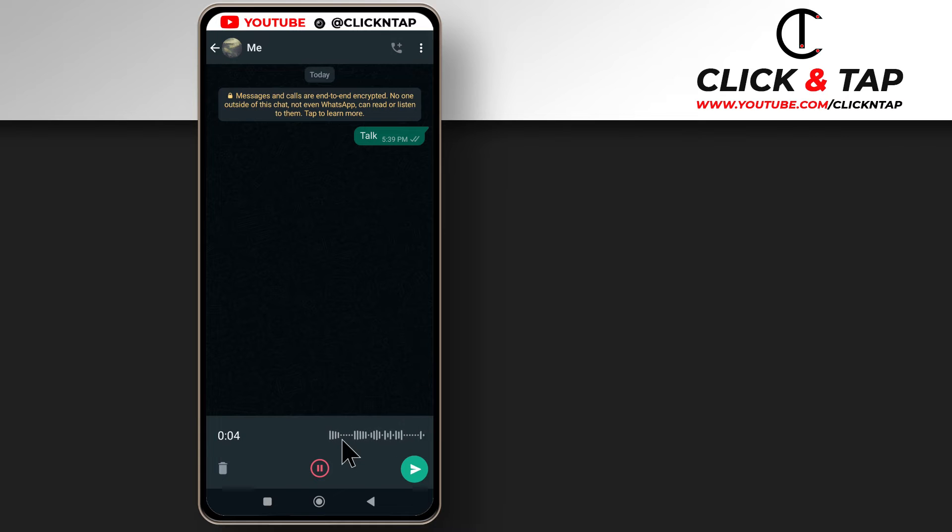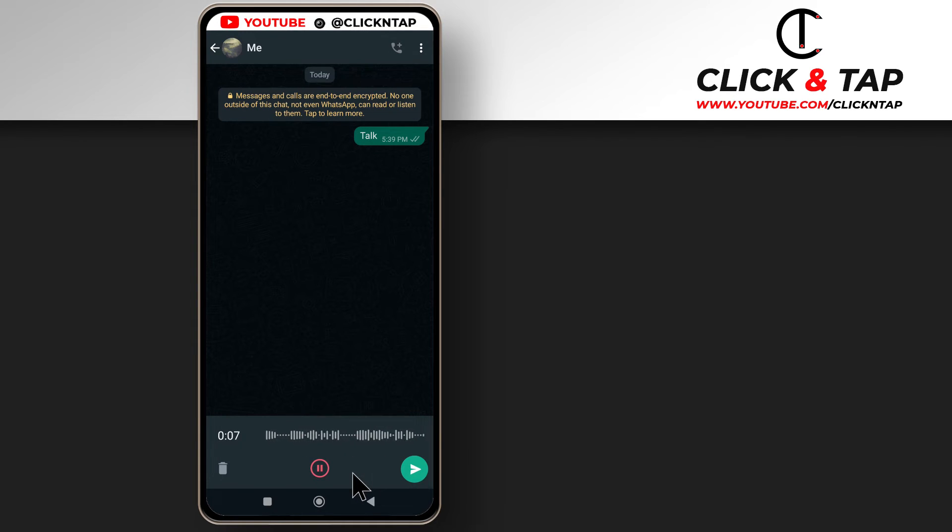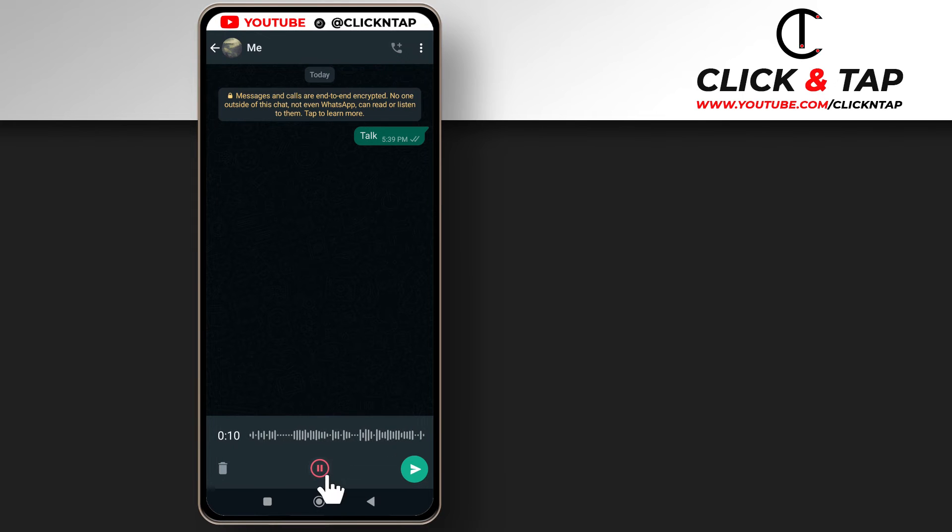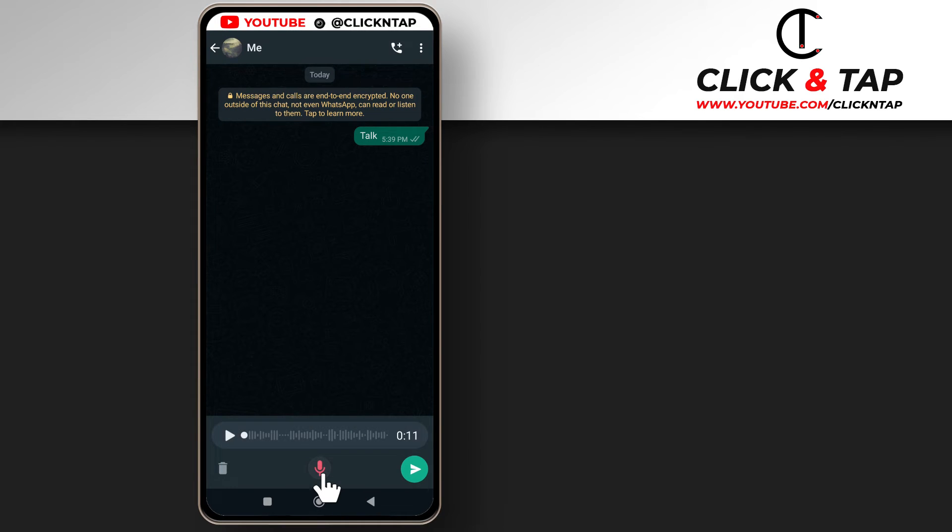As you can see it is currently recording my voice and if I wish to pause, maybe I want to think of what to say, then all I have to do is tap this and it's going to be paused. As you can see it's no longer recording.